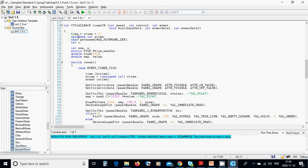In the timer callback, declare: time_t, ctime, unsigned int ntime, a path name with max path length from the header files, an integer n, a file handle, amplitude, and value. For the event time tick, call time() to get the address ctime, set ntime as unsigned int ctime, and call srand(ntime).